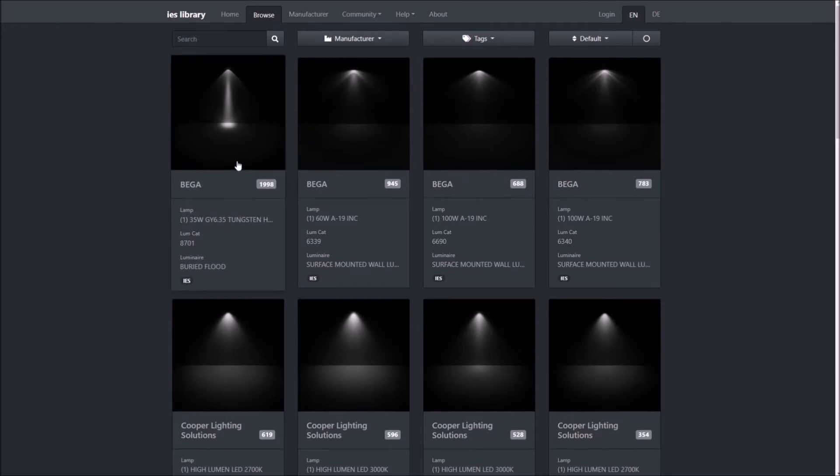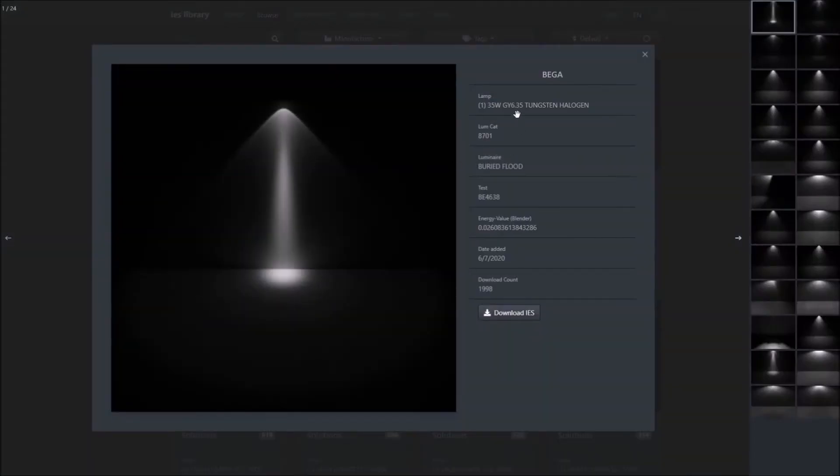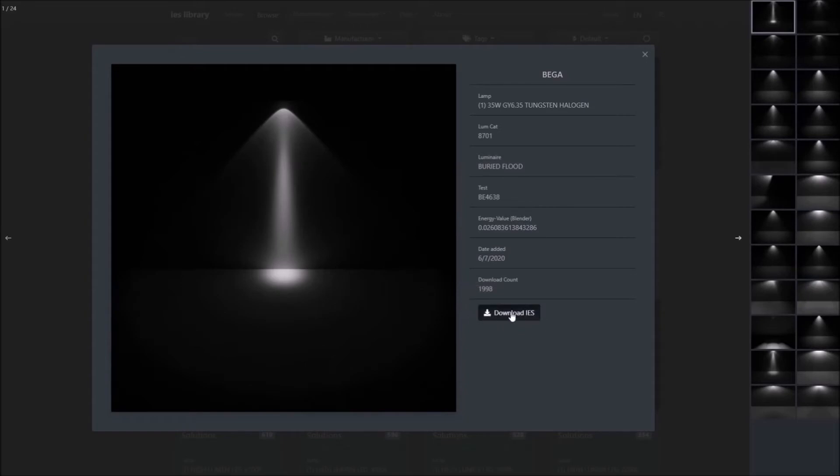Once clicked, you can see the name of the light, its power, which kind of light it is and what's its energy value in Blender. So in order to download this file, just click the Download IES button and save the file.